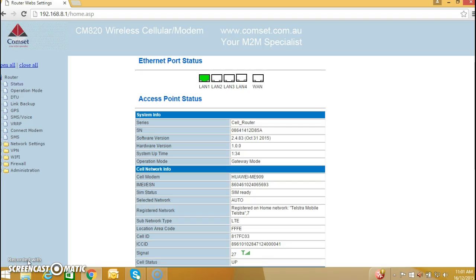Good morning everyone, this is a quick video on how to configure the Comset router CM685 or CM820 as a VPN PPTP server.